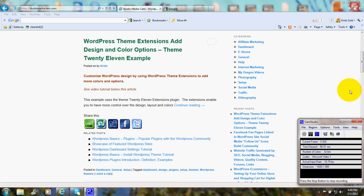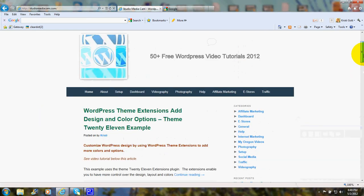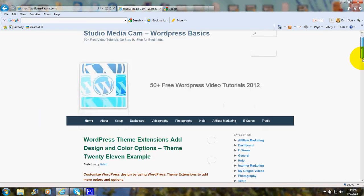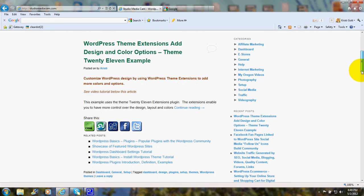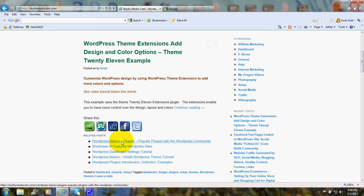So when you're looking at the site, you might be reading a post and below it you'll see the links. These are automatically added by the plugin.